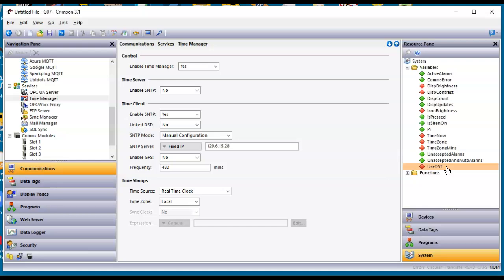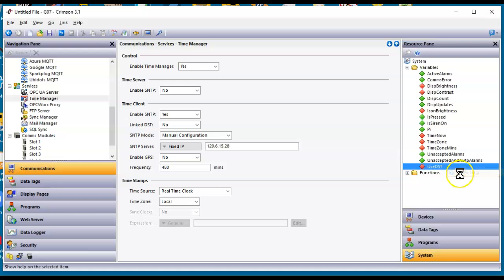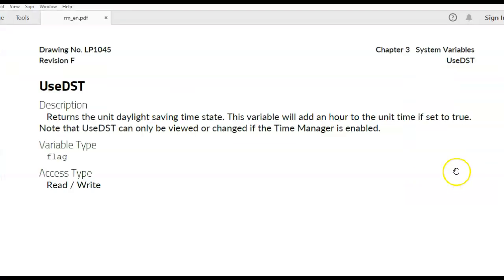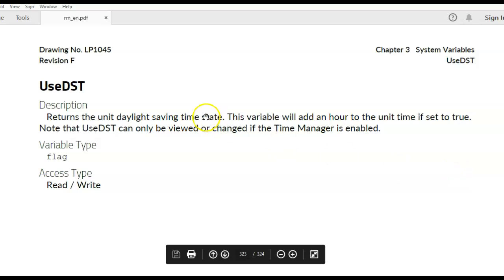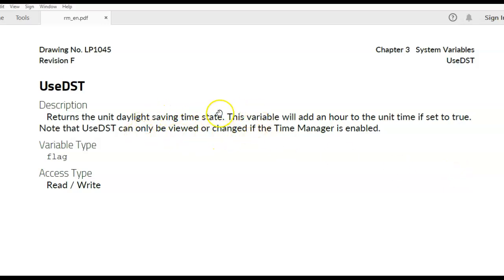And as most of these functions, if you right-click on it and do Show Help Info, let's see if it'll open. This function here is a function where you could turn on or add an hour to the time you're set to true.